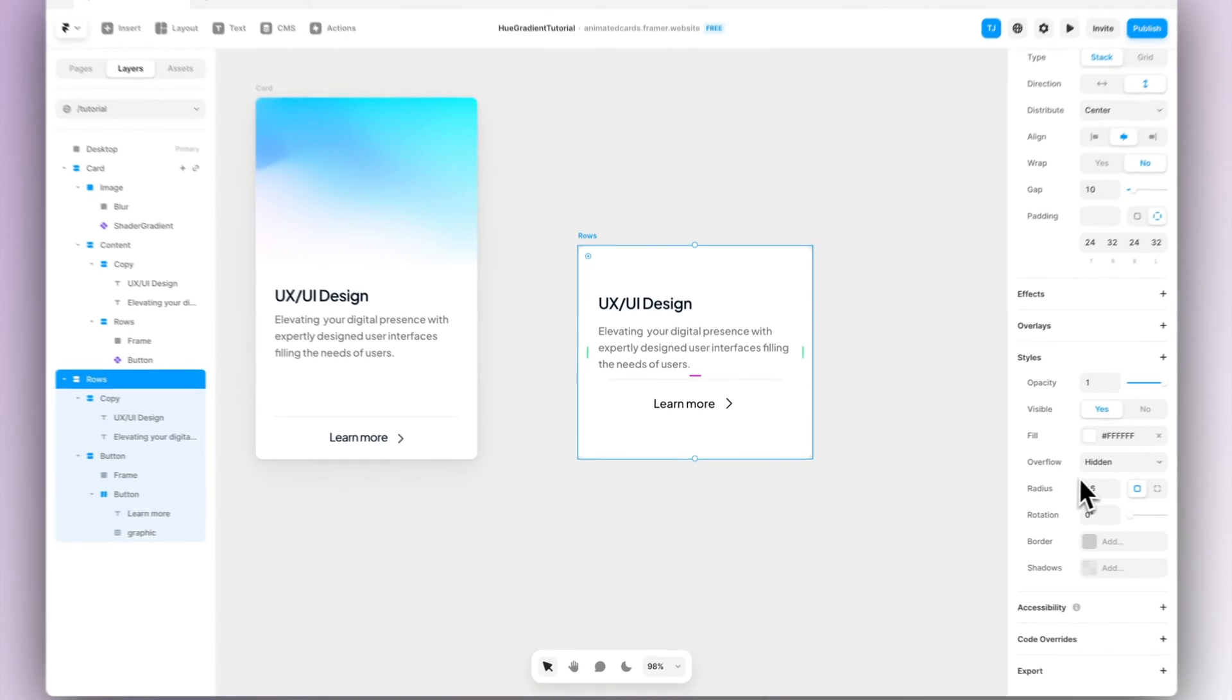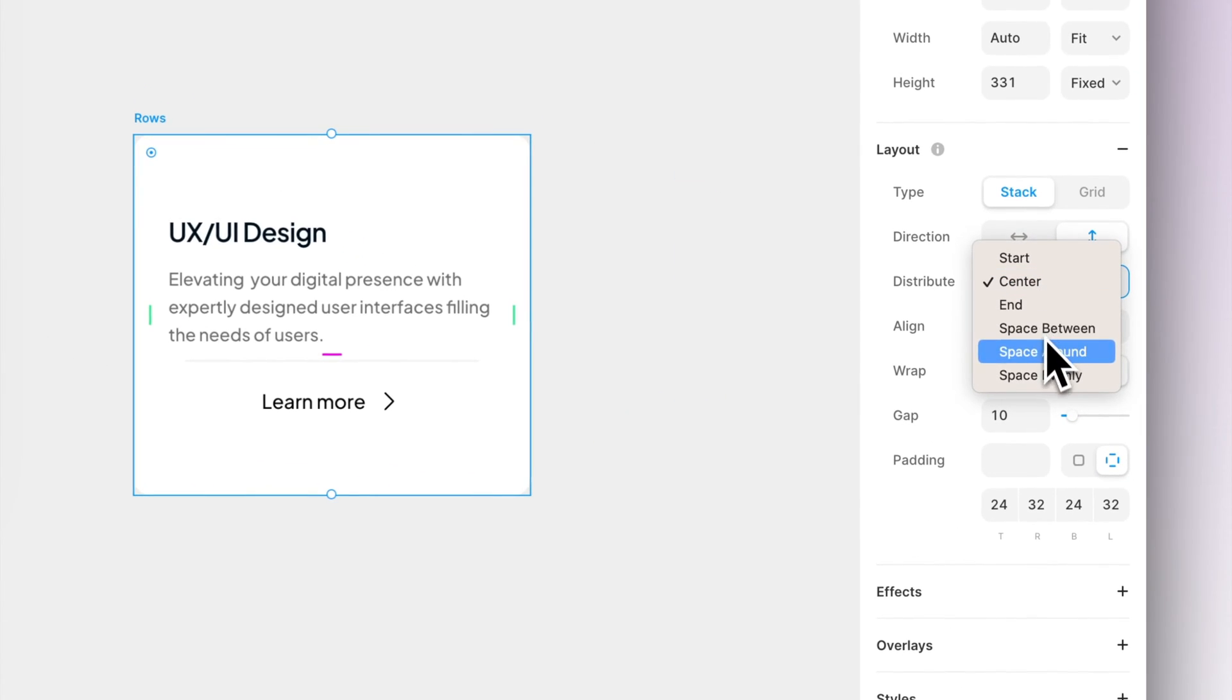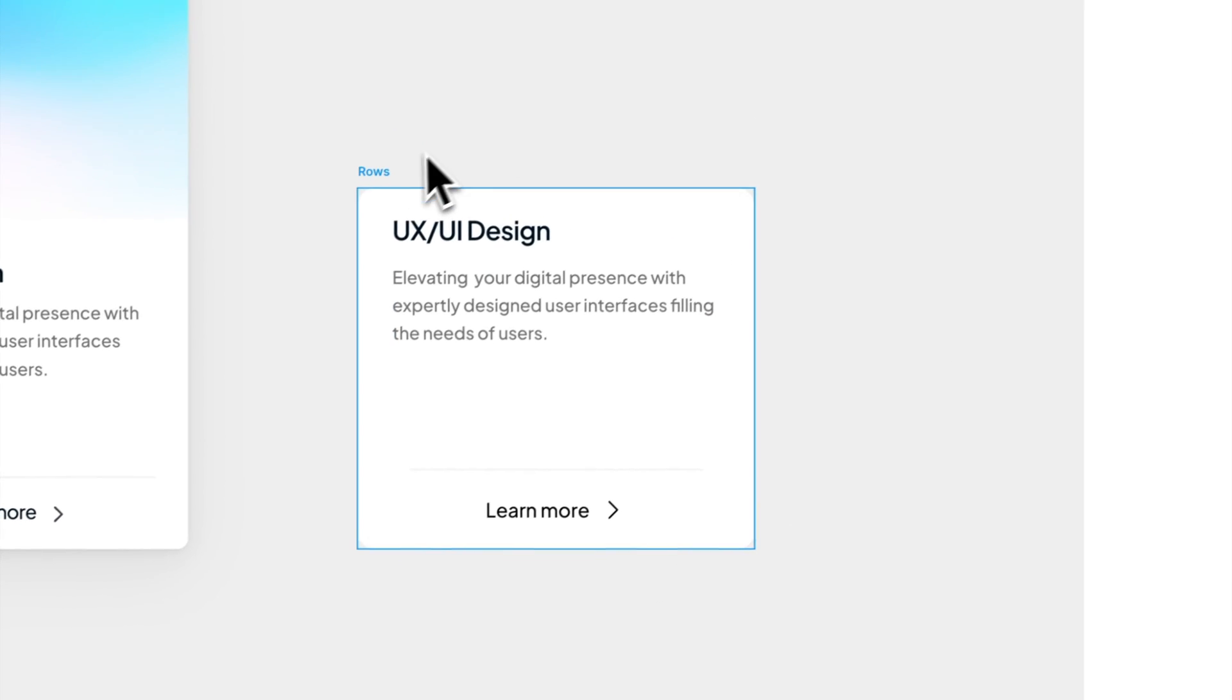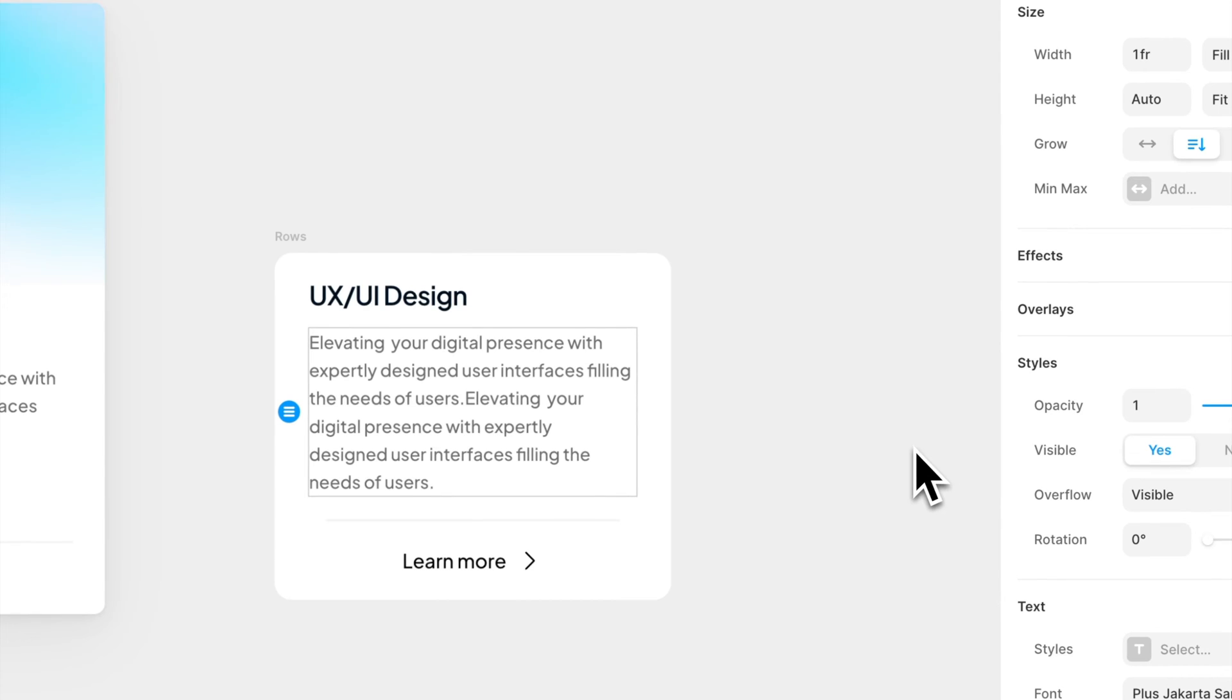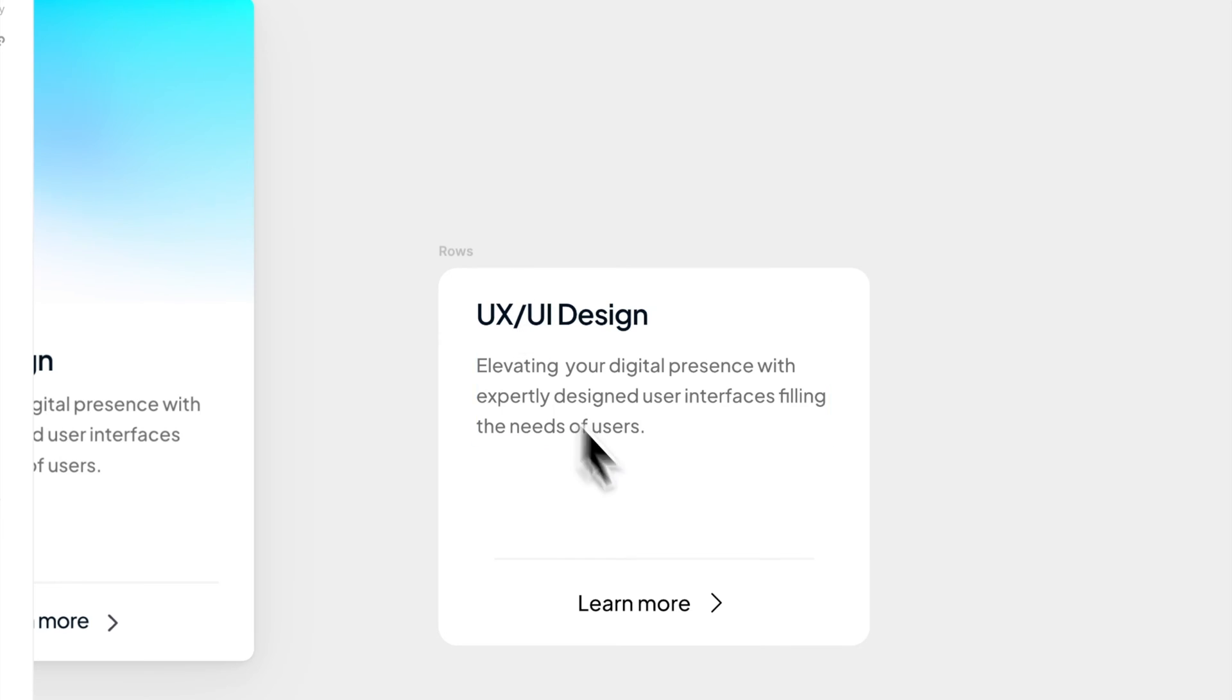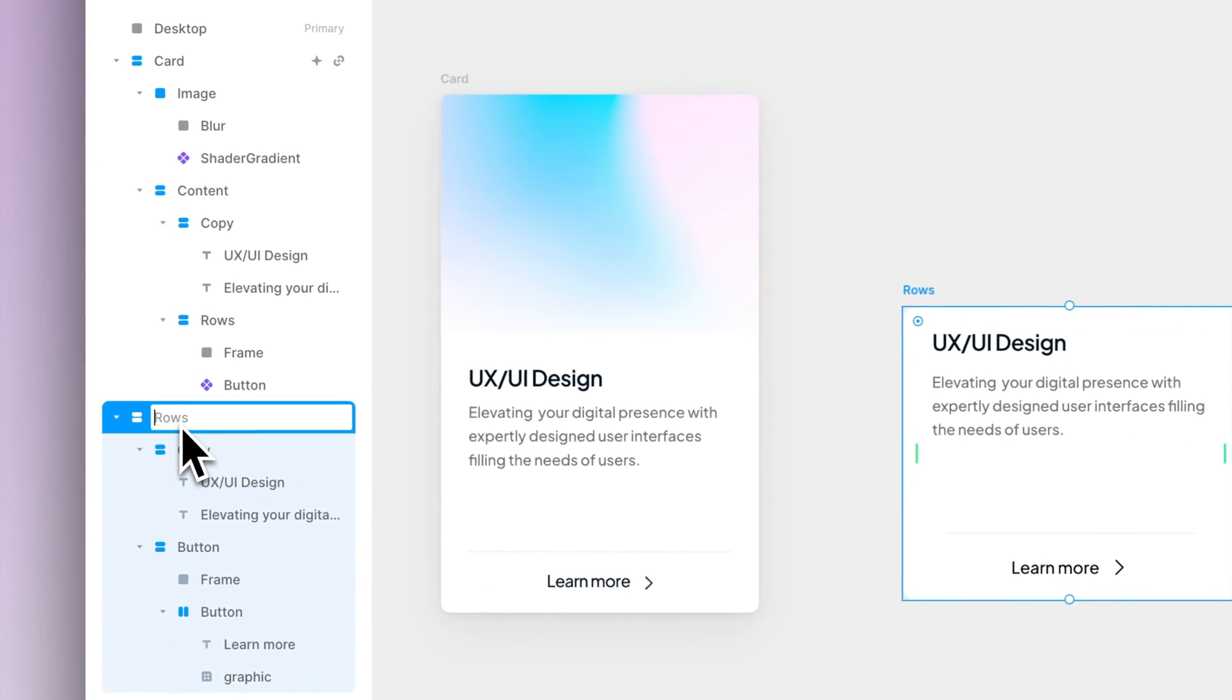So what we want to do is to go to the layout menu and change the distribution to be space between. This way the text will stay at the top and the bottom will stay at the bottom. And now we have more room for like more text and so on here. So now we have the bottom section of our card finished and we can call this content.